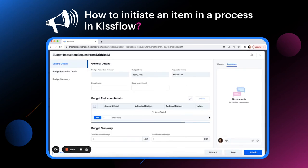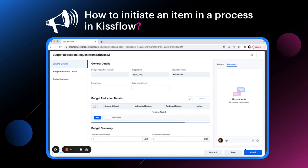There are three options at the bottom of the draft form: Save when you want to return to the form later, discard when you want to delete the item, and submit when you are ready to begin the item and move it to the next step.